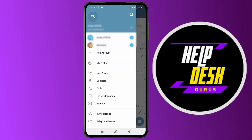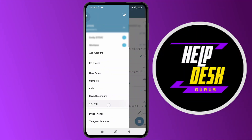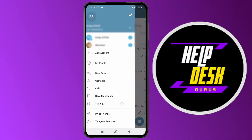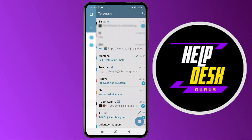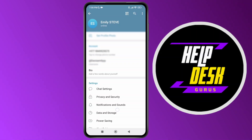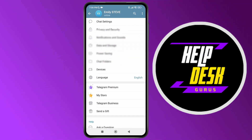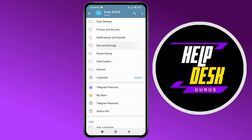Afterwards, select the Settings option. Now scroll down and here you'll be able to see the option of Data and Storage, so tap on it.